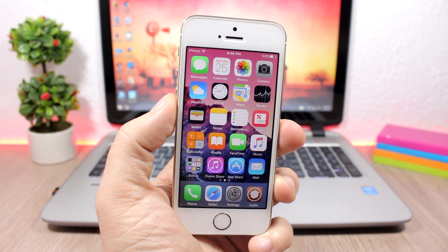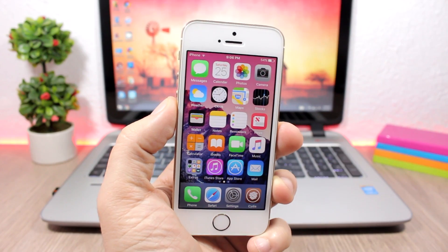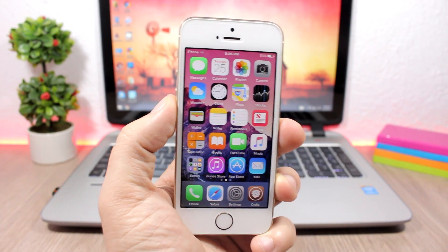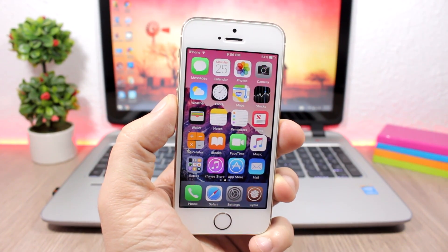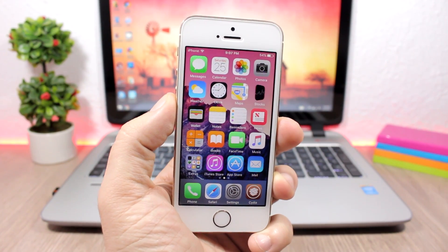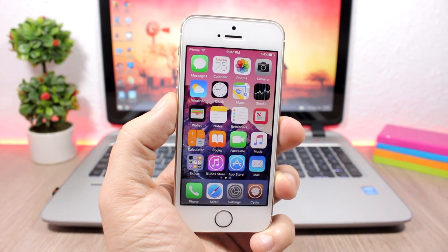Hey, what's going on everyone, this is iReviews back with another video. This is part 21 of the top 10 Cydia tweaks compatible with iOS 10 up to iOS 10.2.